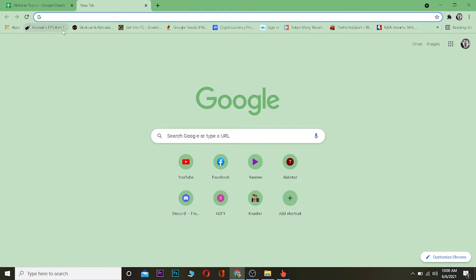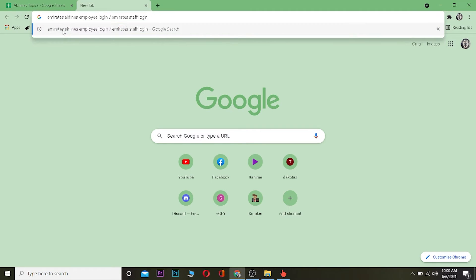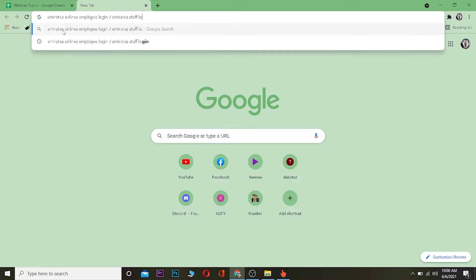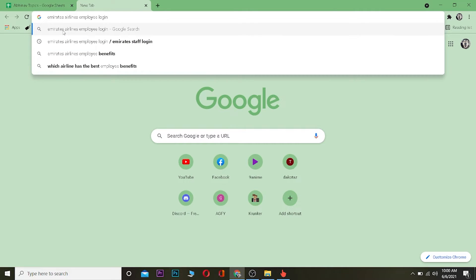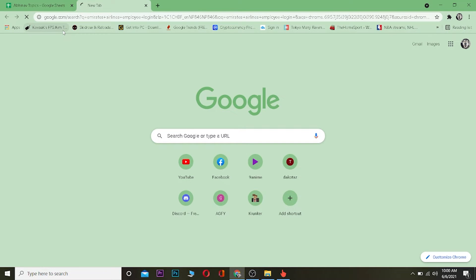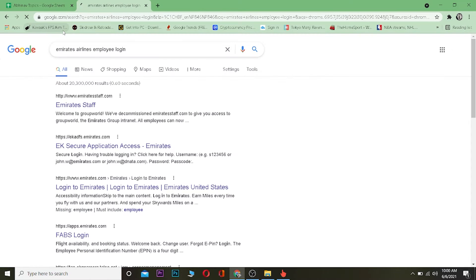So let's start the video. To log in to your Emirates account as a staff, you want to go to your search engine and search for Emirates Airlines employee login. You can search for this, let me just cross the extra word over there. Just search for Emirates Airlines employee login and search for it.